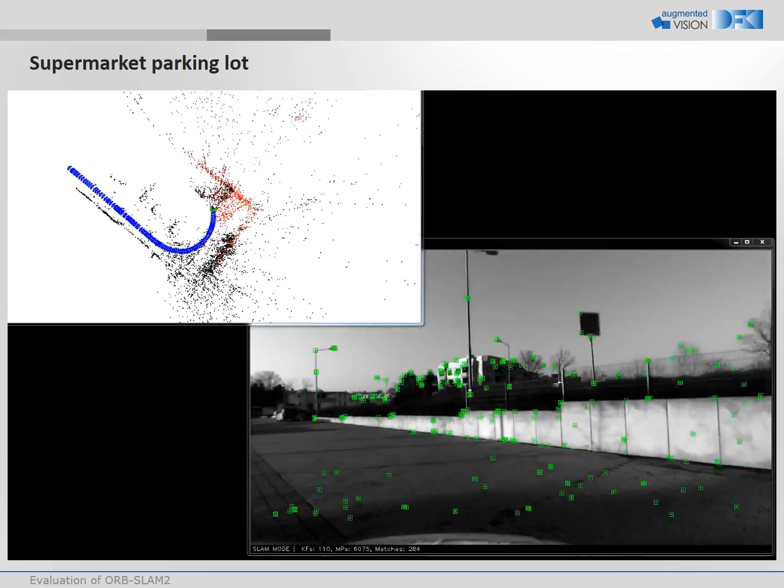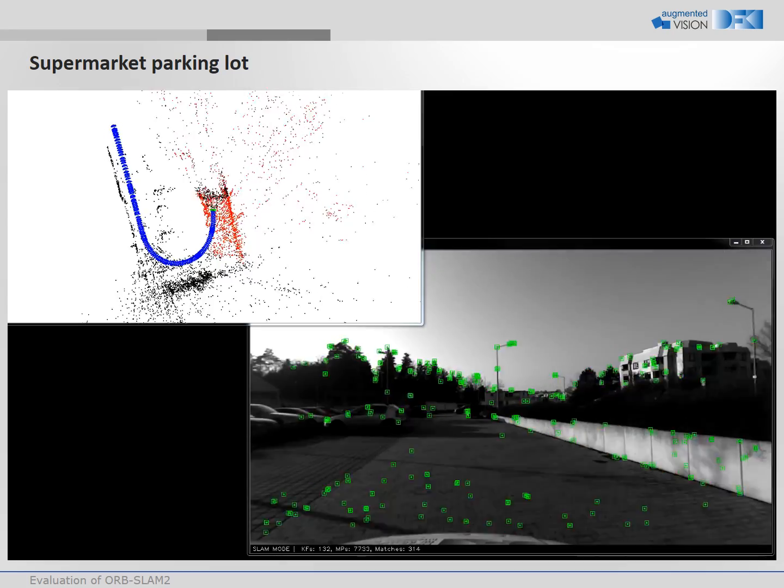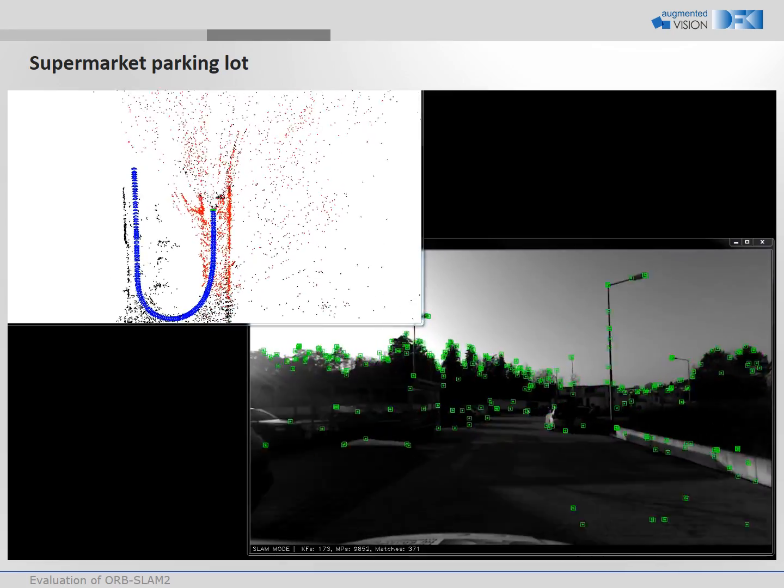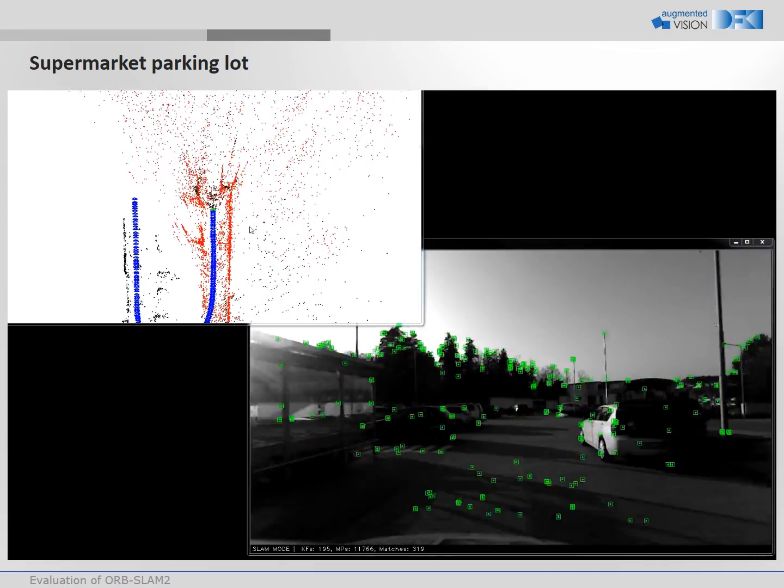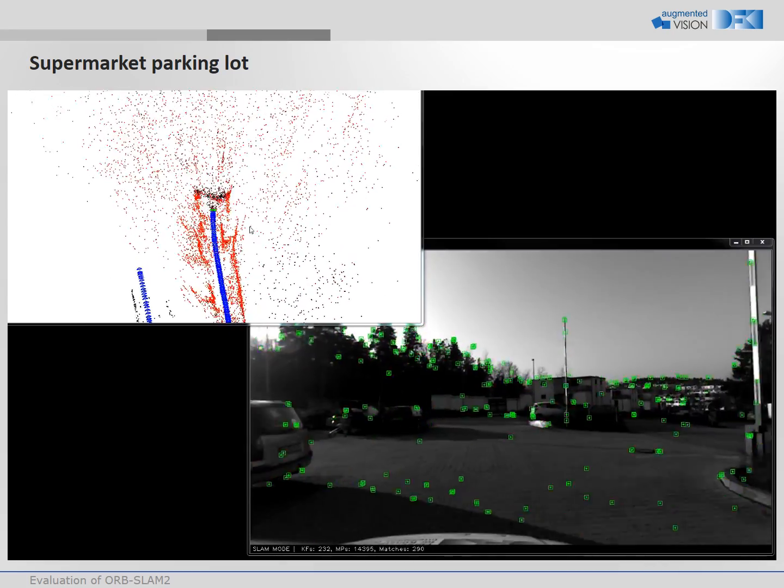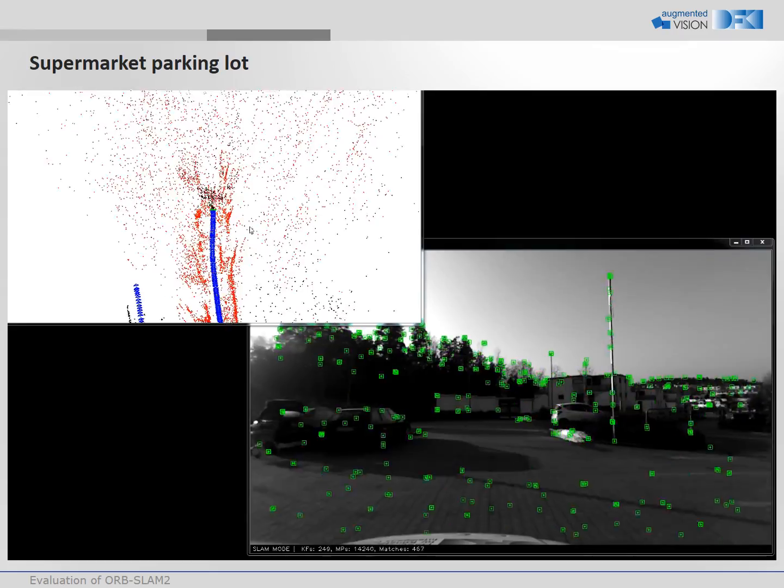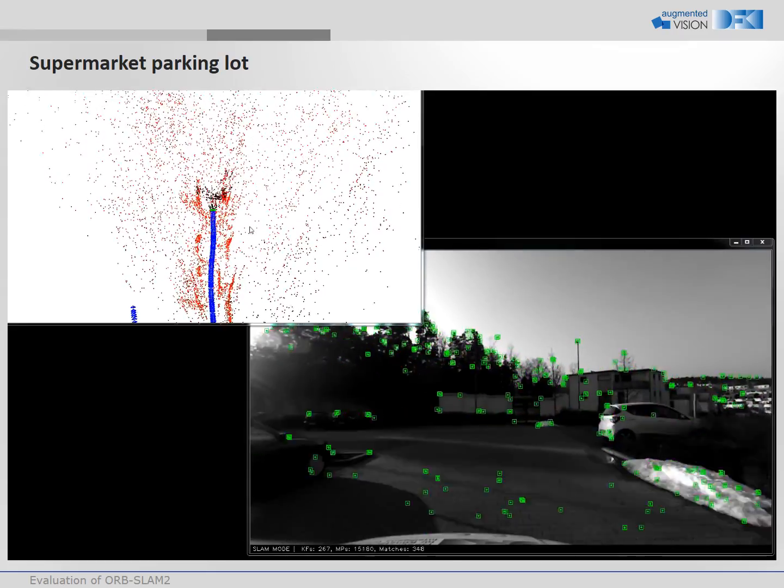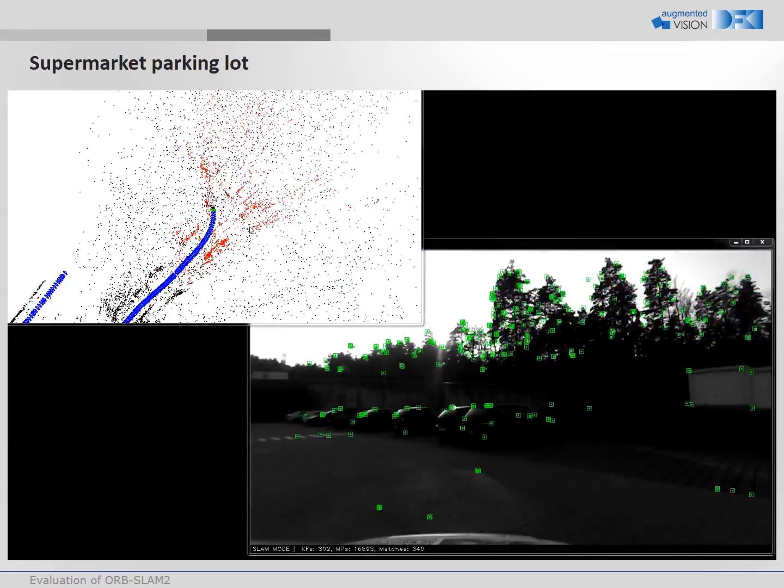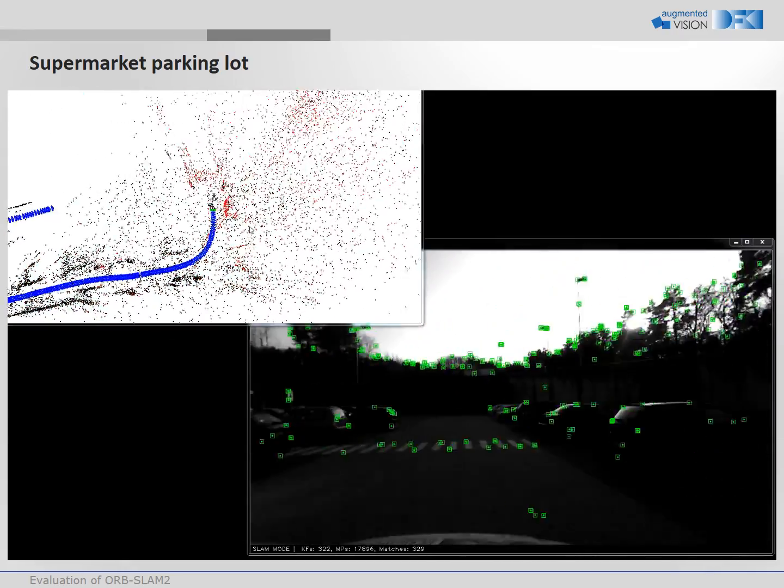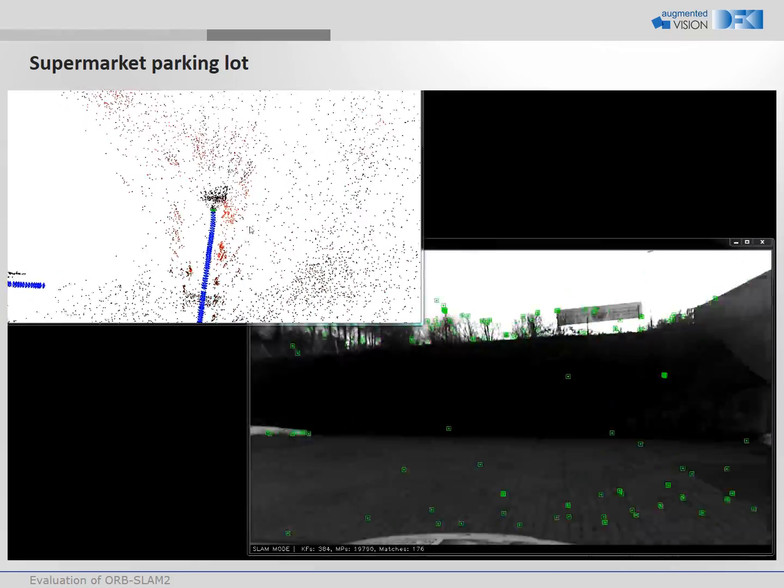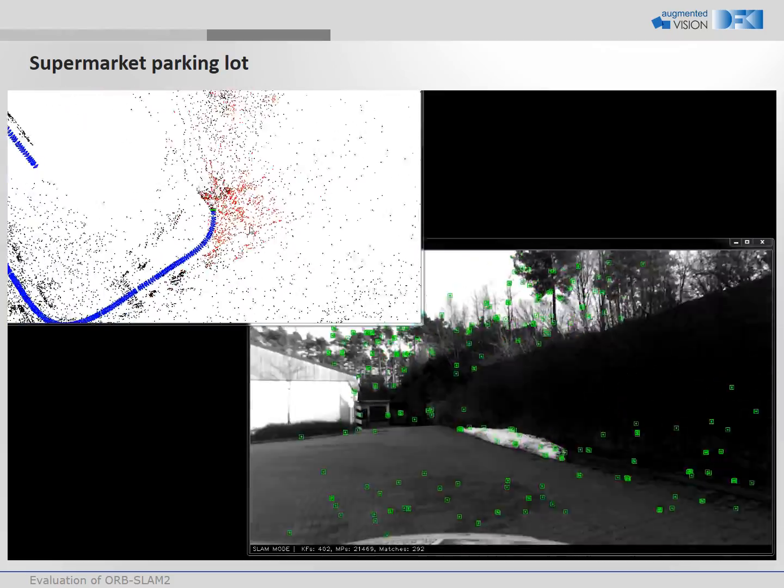In this sequence we run the OrbSlam 2 algorithm on a sequence captured on a supermarket parking lot. The green points in the captured images show the matched Orb feature points. They are triangulated to map points as shown in the top left.